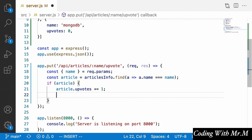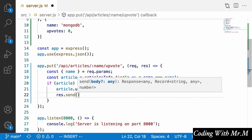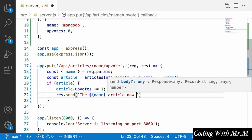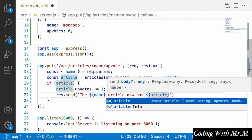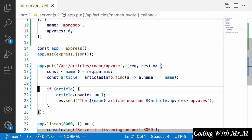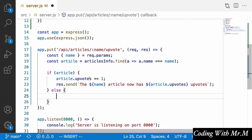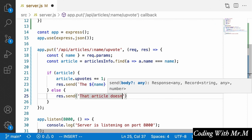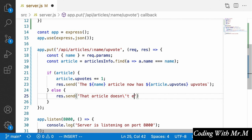For now let's send back a response to the client. Using response.send with back ticks, we'll say 'The [name] article now has [article.upvotes] upvotes.' In the case that the article doesn't exist, we'll respond with response.send saying 'That article doesn\'t exist.' using a backslash escape character before the apostrophe. That's pretty much all we need for this upvote endpoint.